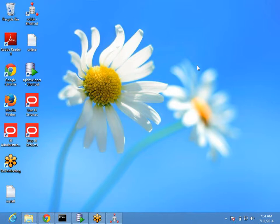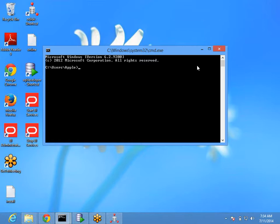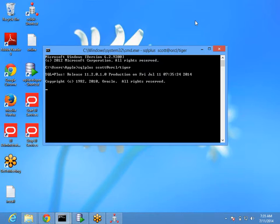There was a question about how to check if the database installed successfully. You have to login and see if you are able to successfully login to the database. You can type something like SQL*Plus and then your username, then at sign, then your database name, followed by forward slash and then password. If you are able to login, your database installation is correct.